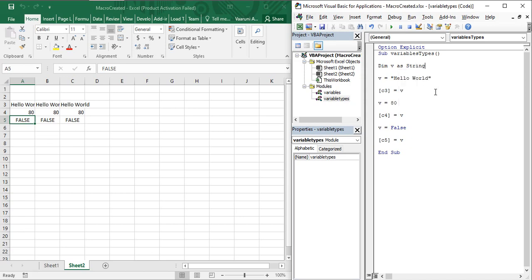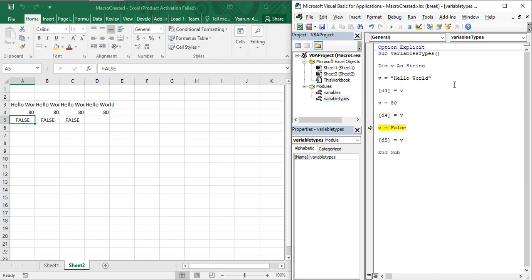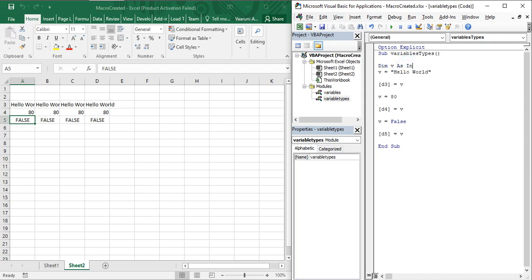If I specify 'v' as a String, the variable 'v' is locked to hold only string values. Running step by step: assigning 'Hello World' to 'v' is perfectly fine. Then assigning integer 80 and boolean False to 'v' also produces no error, because Visual Basic implicitly converts those values to their string equivalents — 80 is stored as the string '80', and False as the string 'False'.